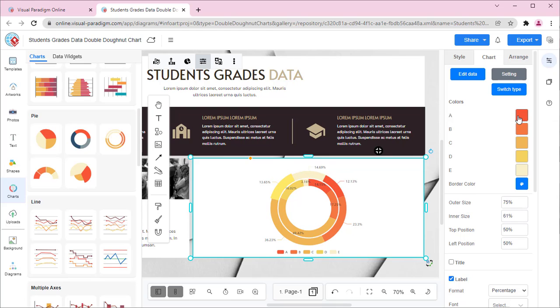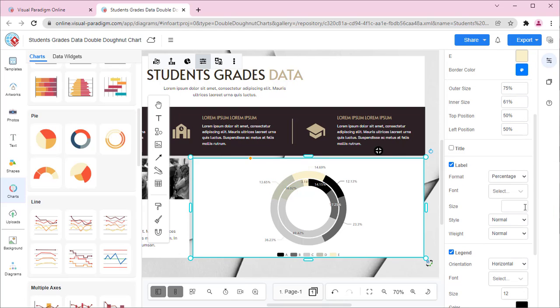The color of the bars can be adjusted under the Colors section of the Format Panel. The font size of the label can also be adjusted under the Label section in the Format Panel.